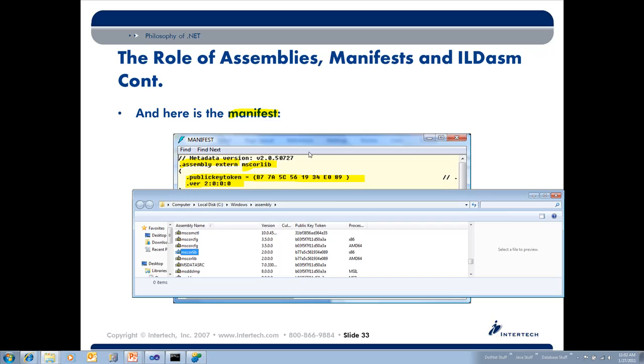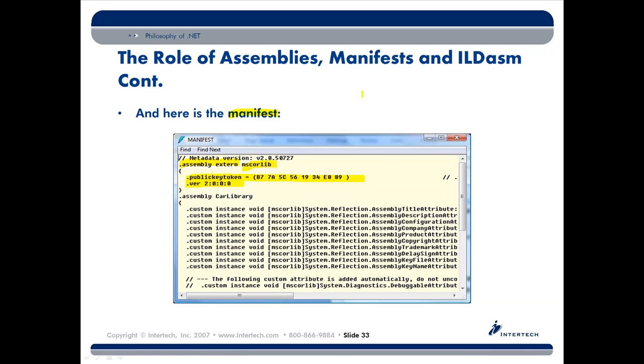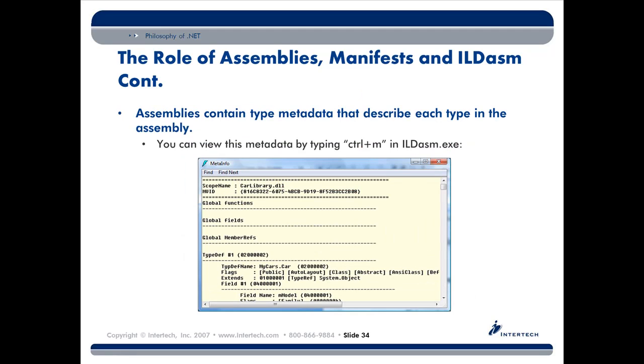So that's actually useful information, and we can actually control that to some degree through XML configuration files. And then assemblies also have metadata. Like when we're in Visual Studio and we apply the dot operator, we see IntelliSense pop up. Well, that's because Visual Studio is reading metadata. Now you might think to yourself that metadata is this really academic topic that no one would care about in a business application.